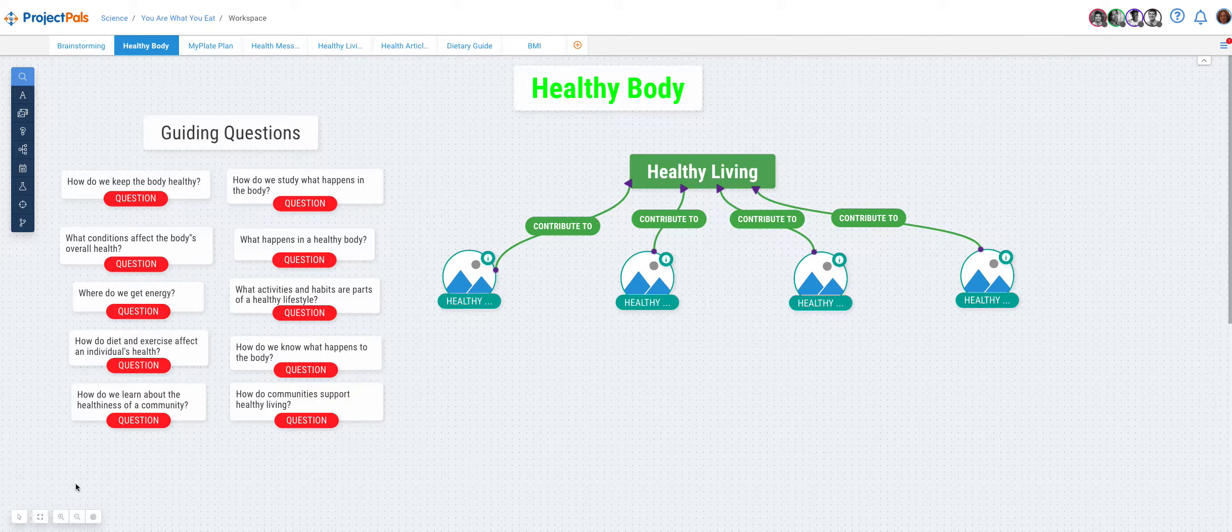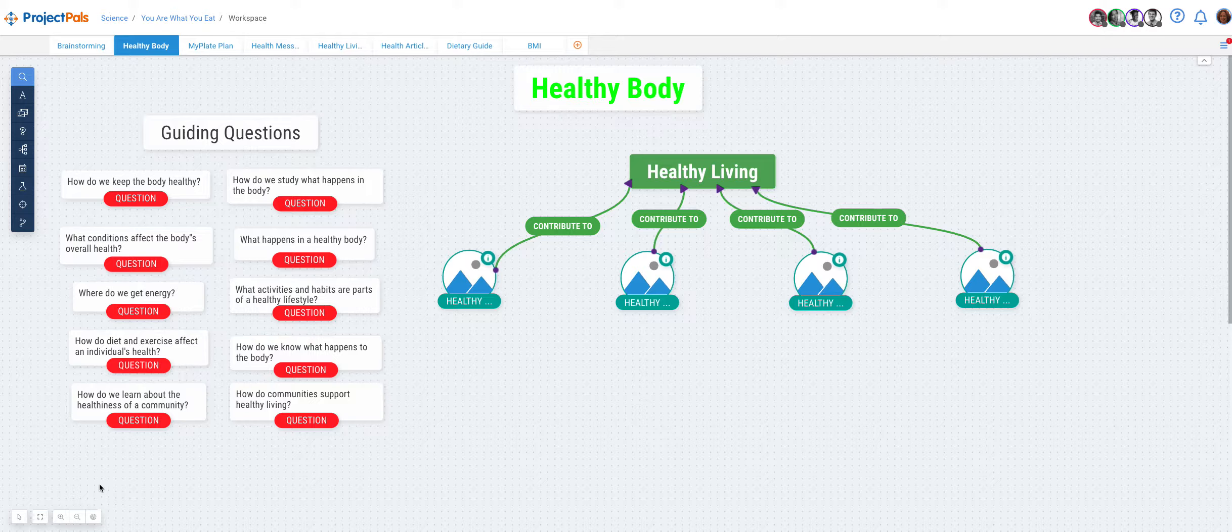Find the workspace management tools on the lower left corner, select the arrow.